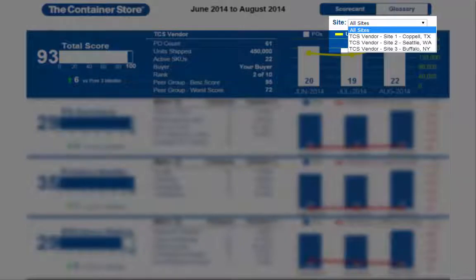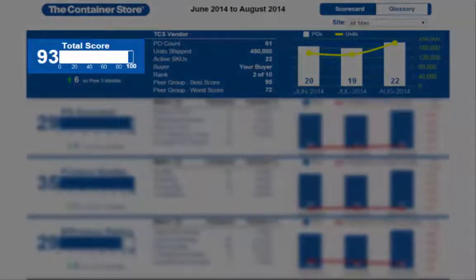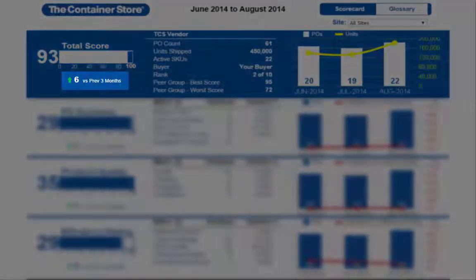For our vendors who have more than one site, you can view the performance of each site individually. In the blue bar, you will find your overall score on a scale of 0 to 100, with award thresholds at 95, 98, and 100. The arrows below the bar show you how your score is trending compared to the previous three months.